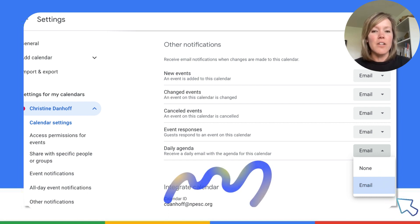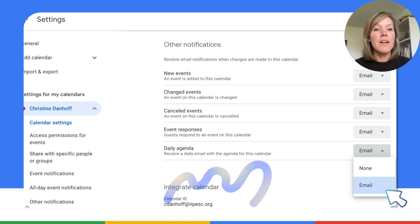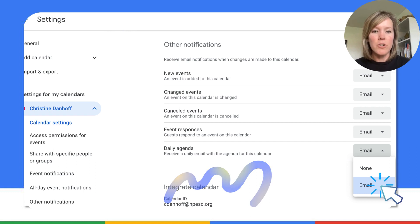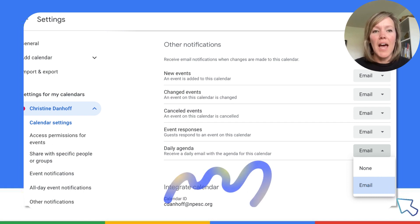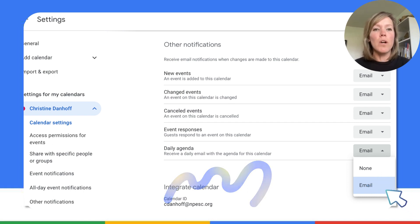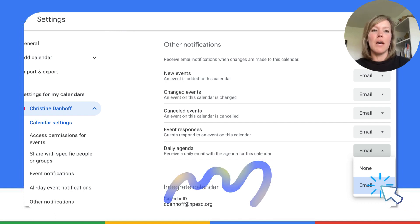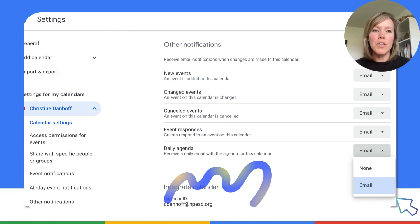Next to Daily Agenda, you're going to see the option that says None. If you want to get this Daily Email Reminder, you're going to toggle that switch and change it from None to Email. This means that every morning at around 5 a.m., you are going to get an email in your Gmail inbox that will have all of the things for that day on your Google Calendar.